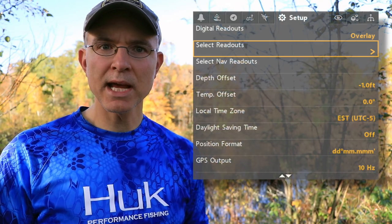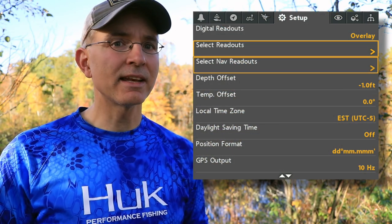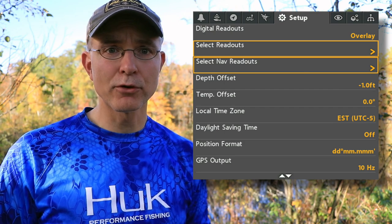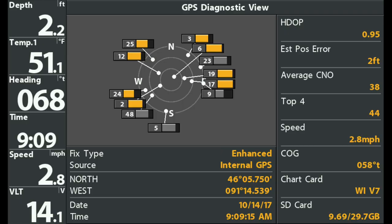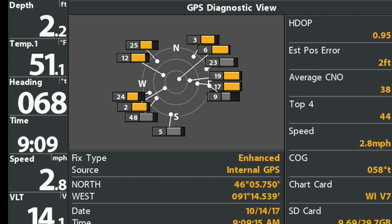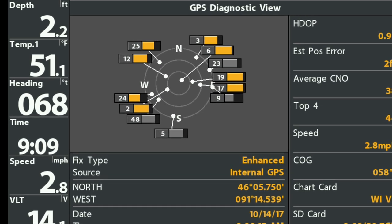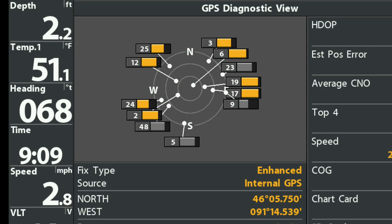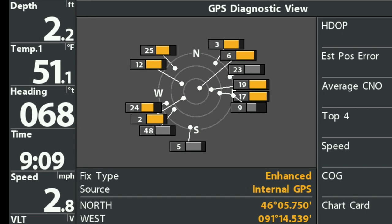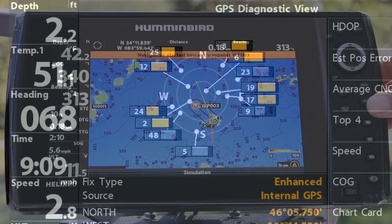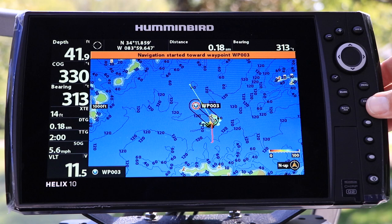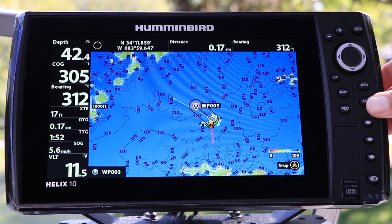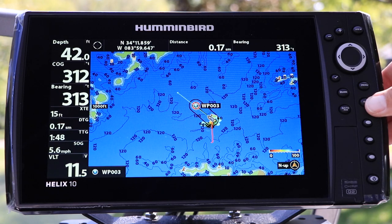Select Readouts and Select Nav Readouts apply specifically to the Boxes format for digital data display. These tools can be used to customize the data displayed in each box. Use Select Readouts to set your standard digital readouts, and use Select Nav Readouts to set the data displayed while navigating using the GoTo function.